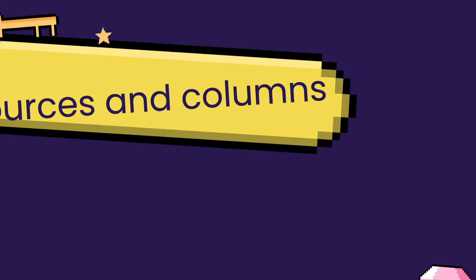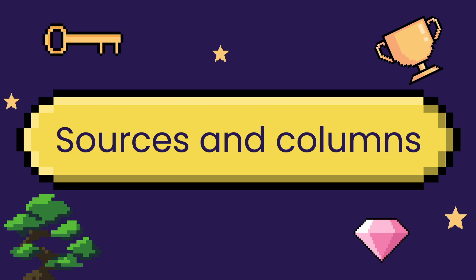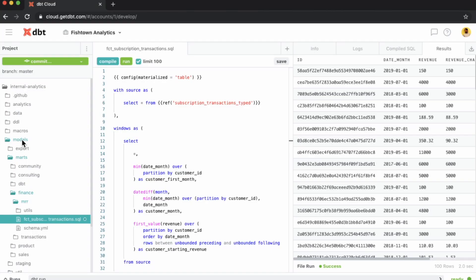So the second thing to check is definitely sources and columns. We want to make sure that the sources are the ones we need to use and that the columns used are the ones we need for the dataset. It's very nice to have another set of eyes to check all these things.